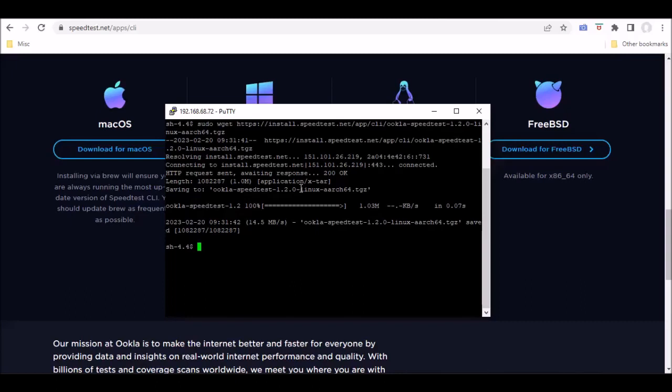And then you want to go ahead and do a command to extract speedtest from that actual package. And then once you extract speedtest, then what you can do is go ahead and run that from the command line.